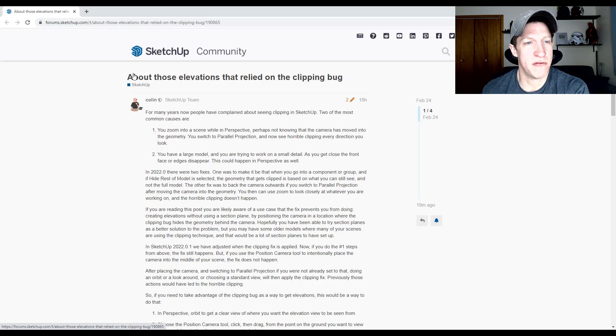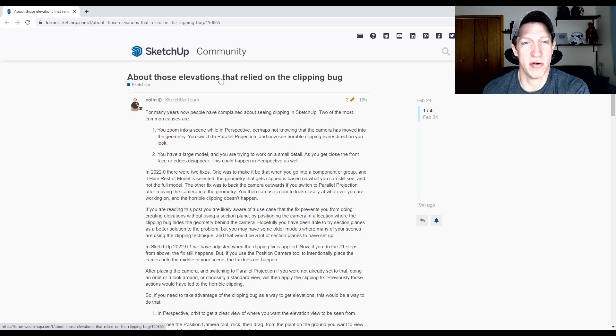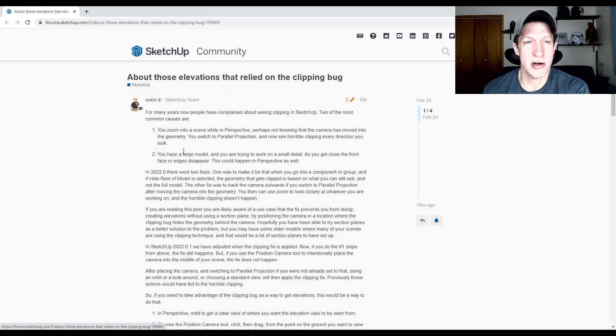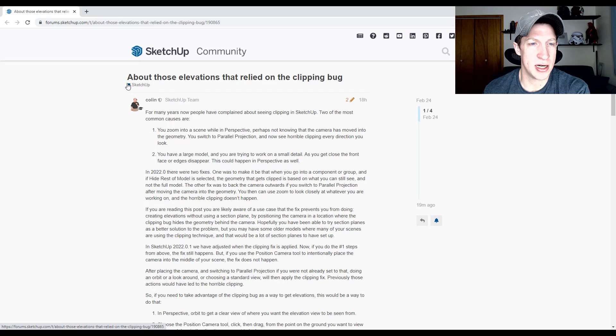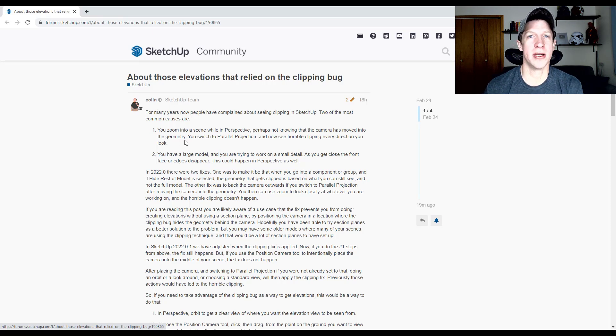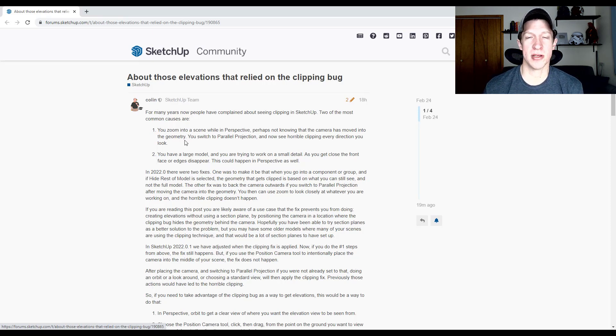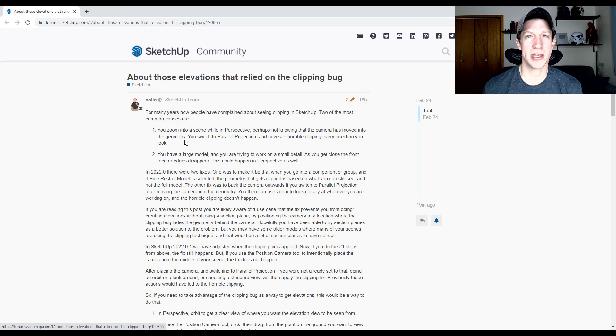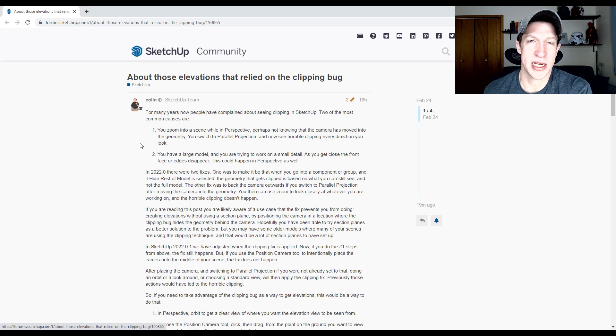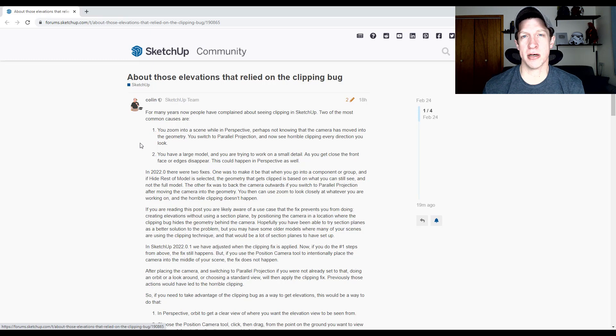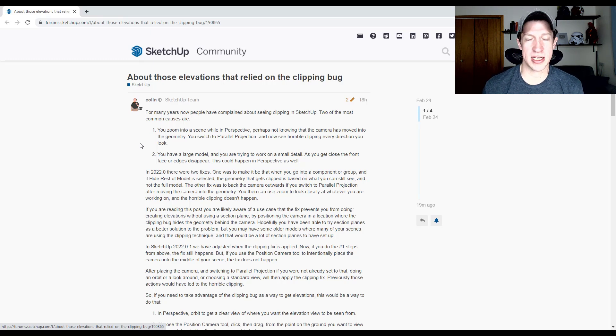So there is also a forum post on the SketchUp community forum about this fix. So a big thanks to Colin for kind of jumping in on this one. If you spent any time on the forums, you know that Colin is super helpful. So big thanks to him and for the team at SketchUp for at least getting this kind of plugged in and listening to the fact that it was causing an issue.